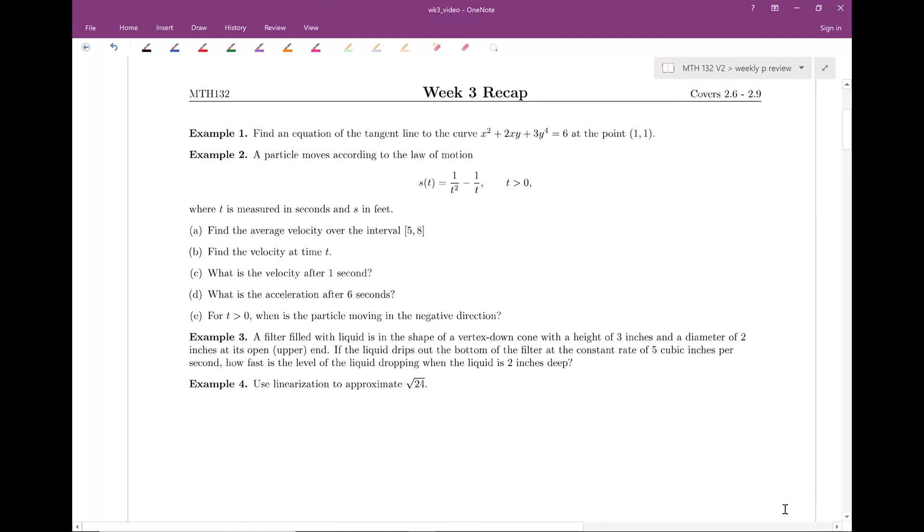Welcome everyone to my weekly recap or participation video. As I read through the responses, there seems to be a good breadth of topics. I see a good amount of related rates, implicit differentiation, rates of change, and linearizations. So I decided to go ahead and choose examples, kind of one from each category.